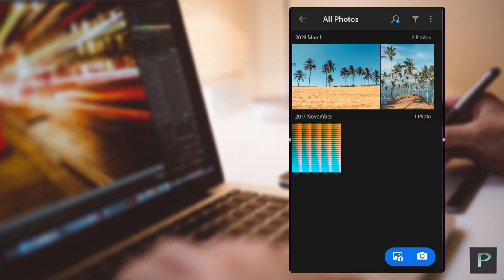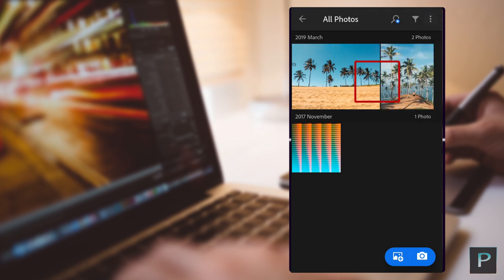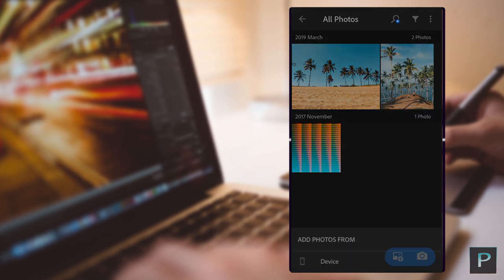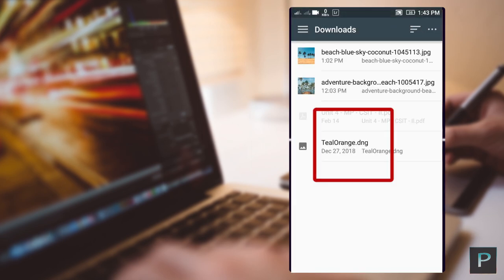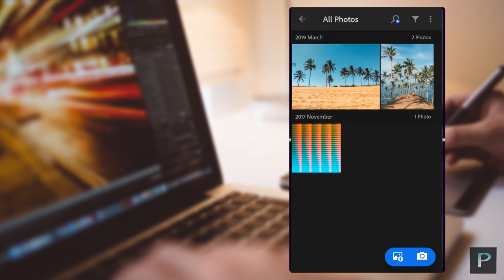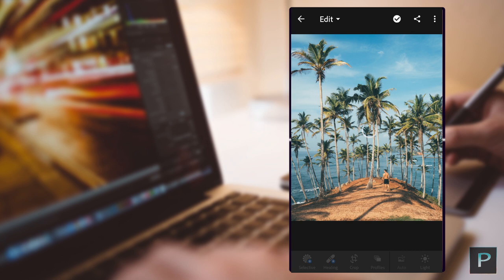We will go ahead and download the preset. If you want to import the preset in Lightroom, click the option to add photos, click the option to download the files, select the file, select the import, and select the photo.